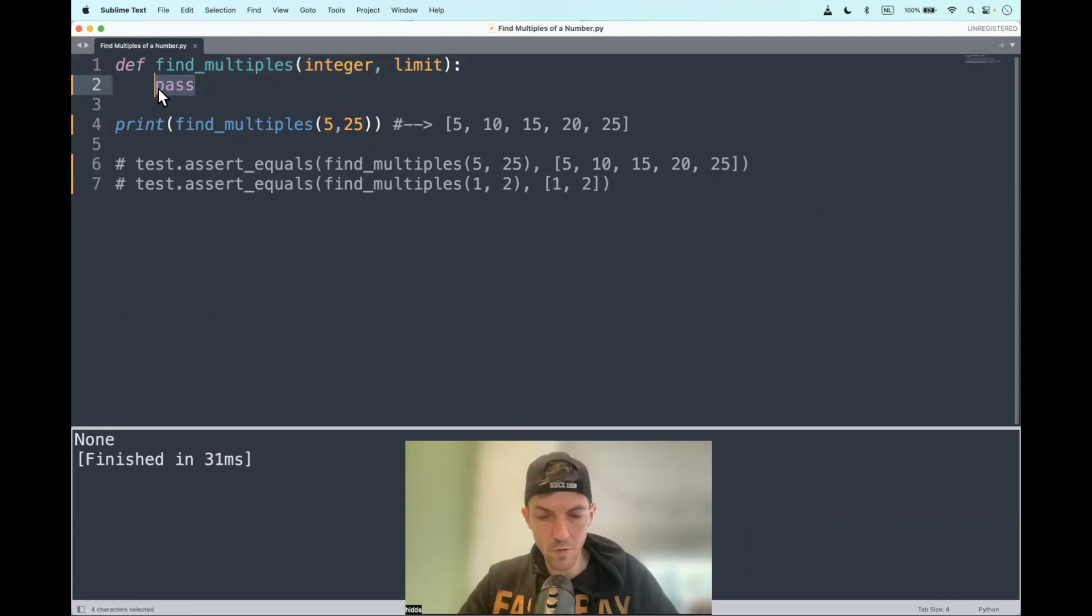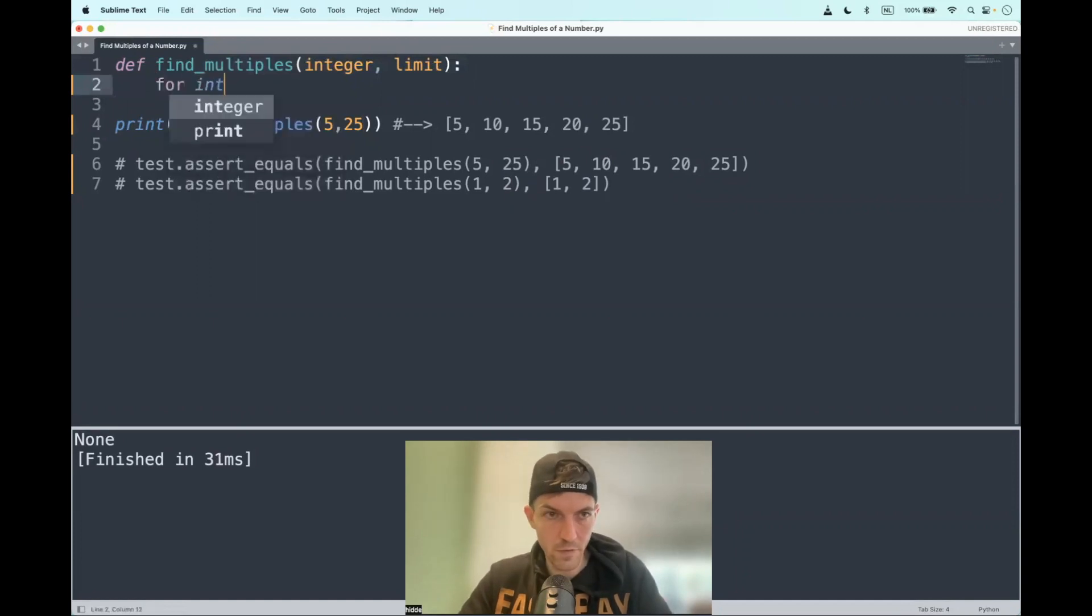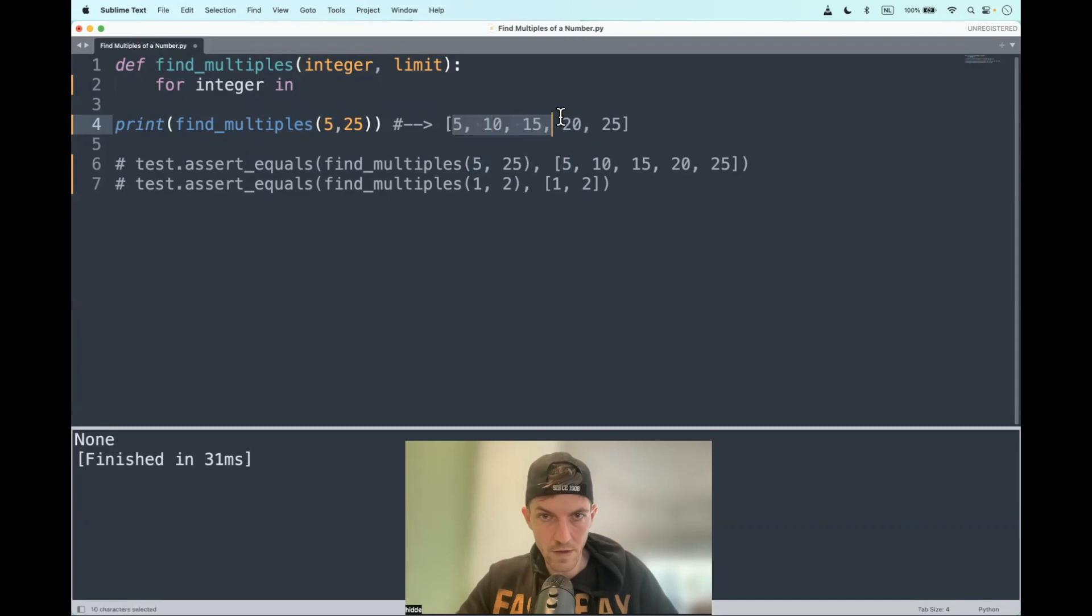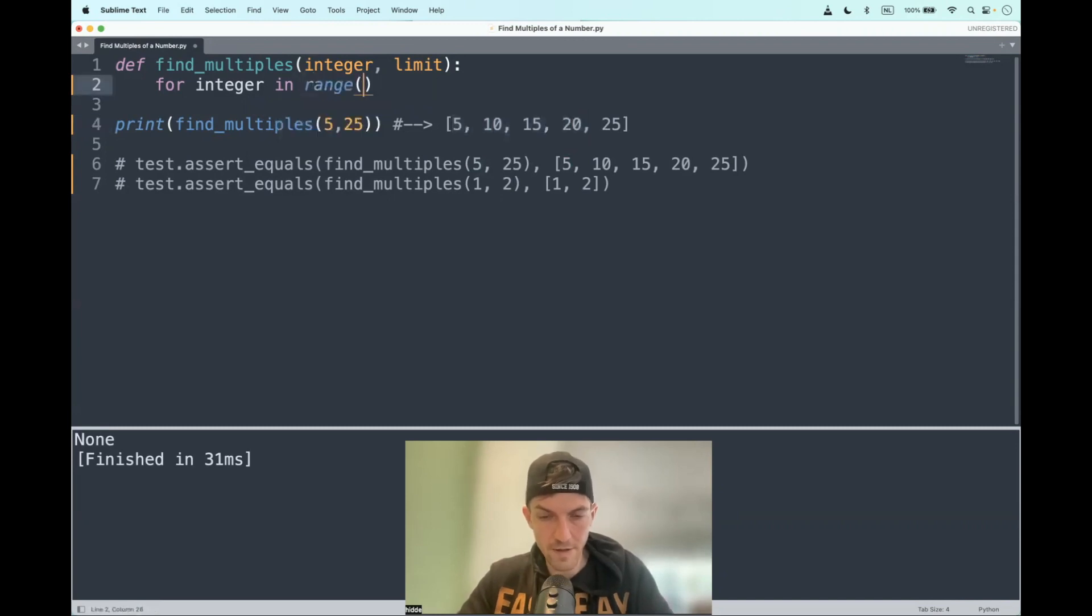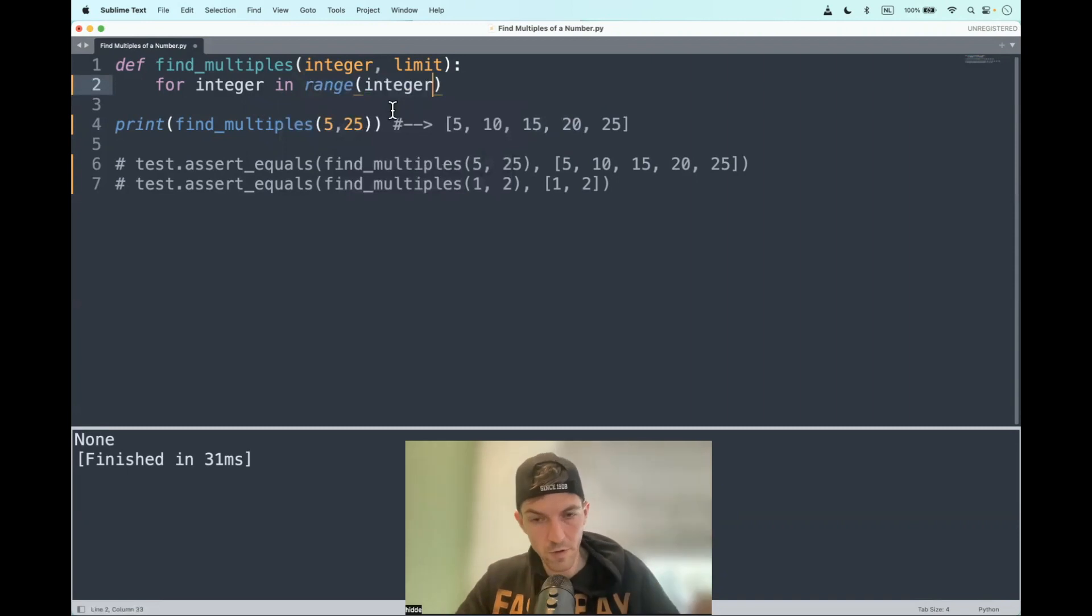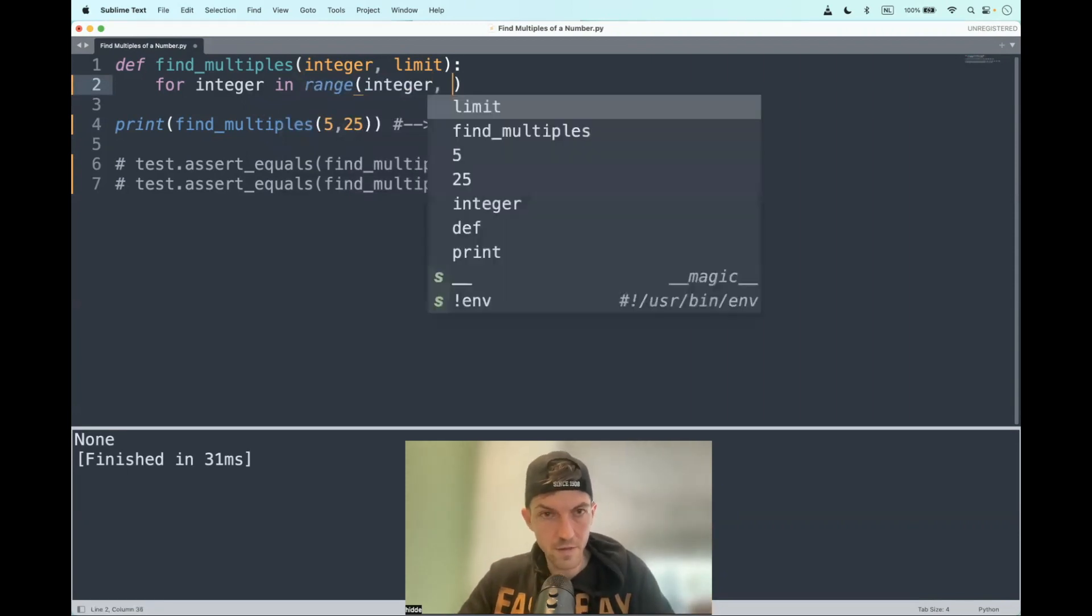What I want to use is the range function. So for integer in range to get a list of the multiples in range and then from the integer, which is a start point. So we start iterating with five till the limit.